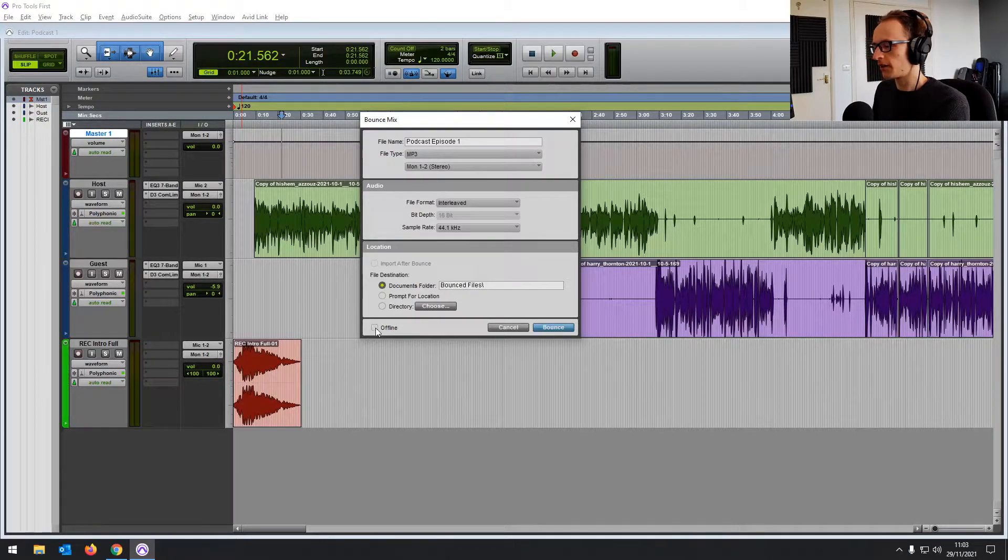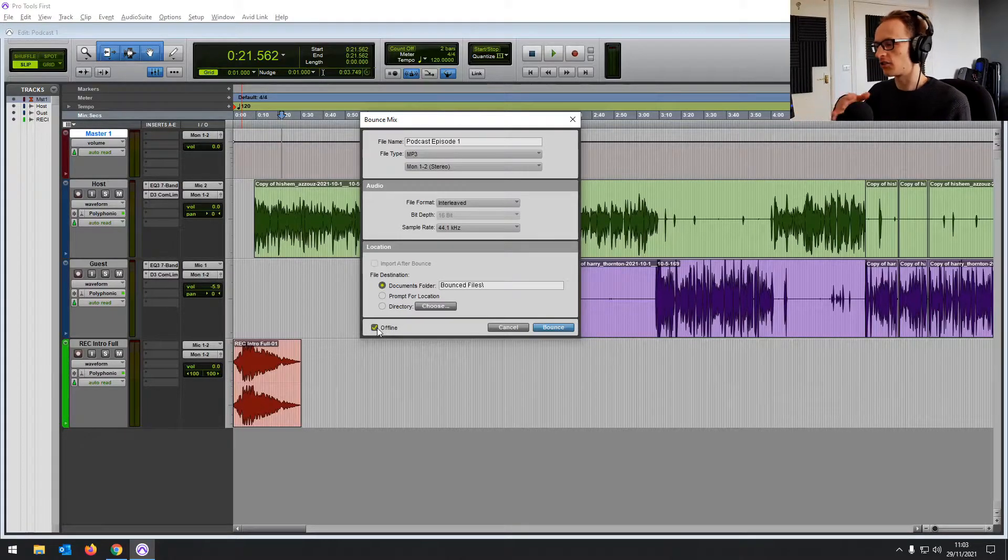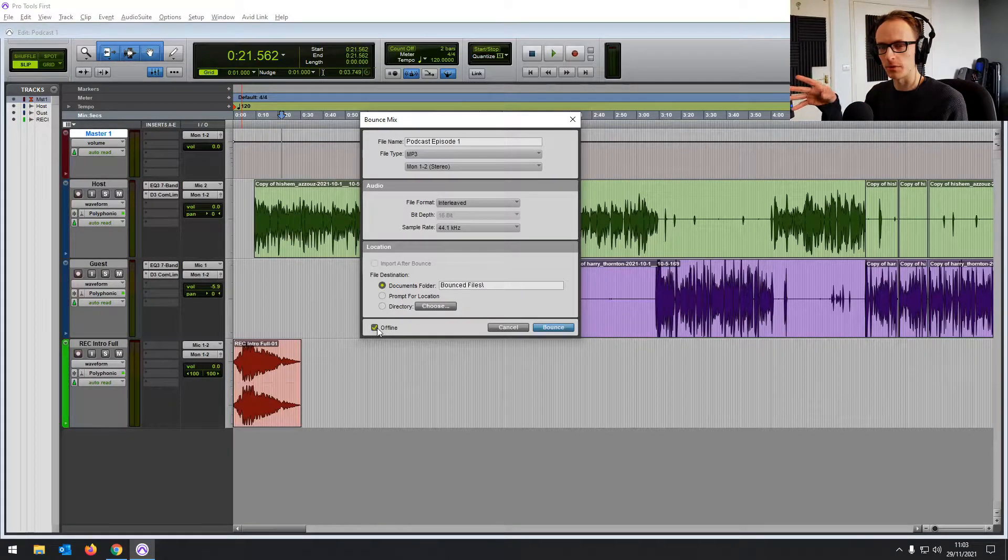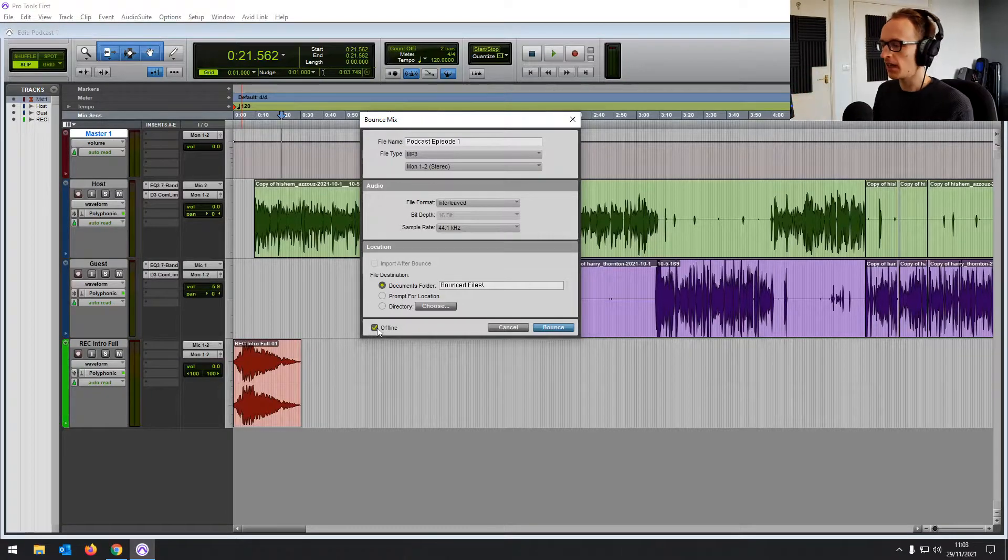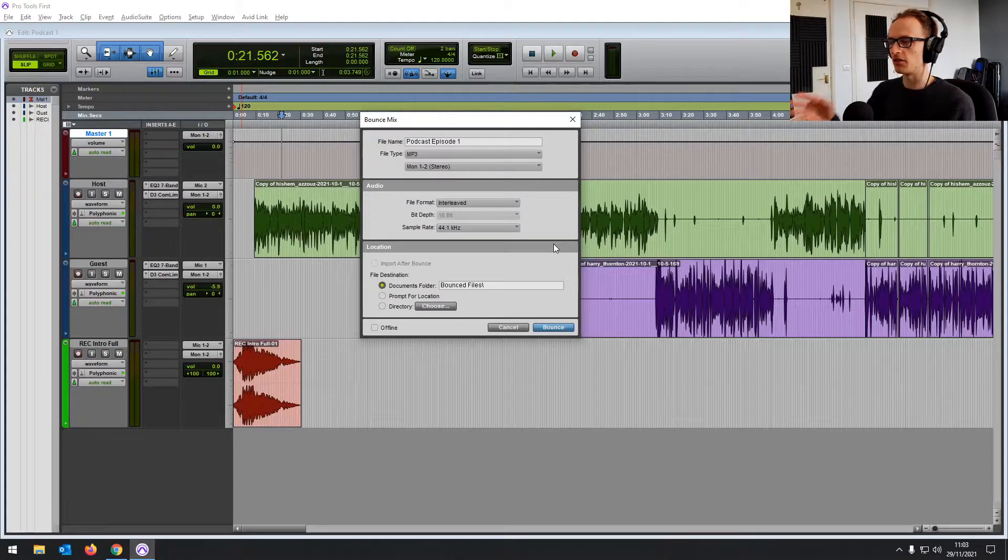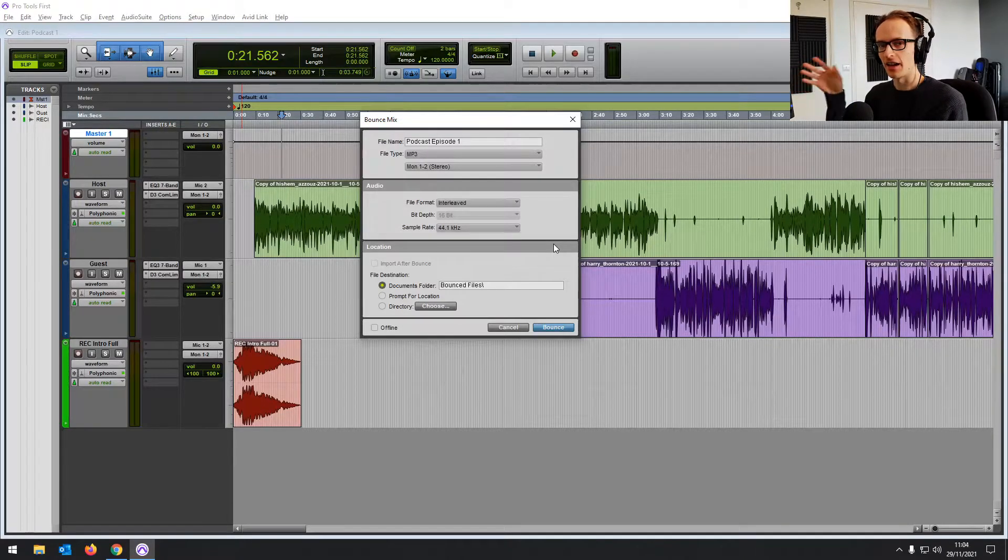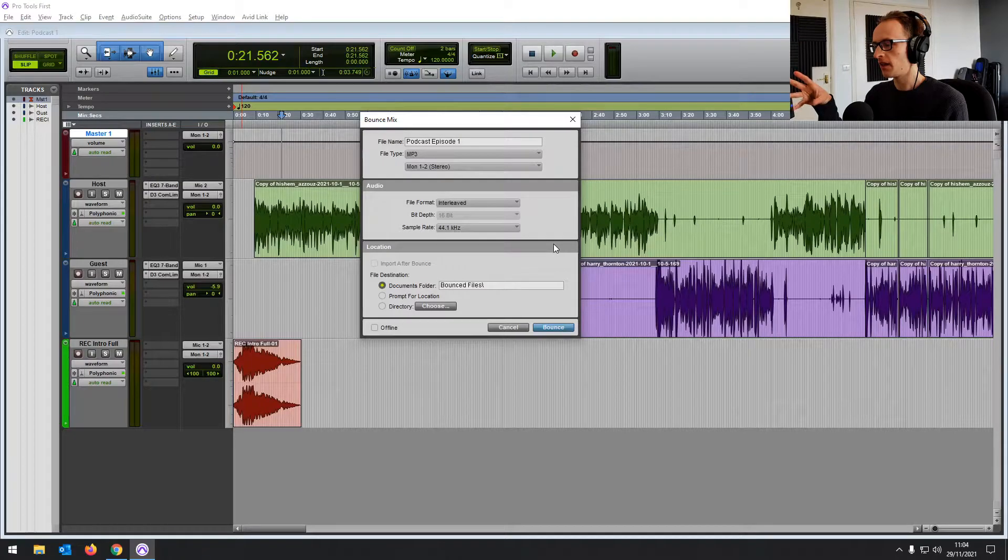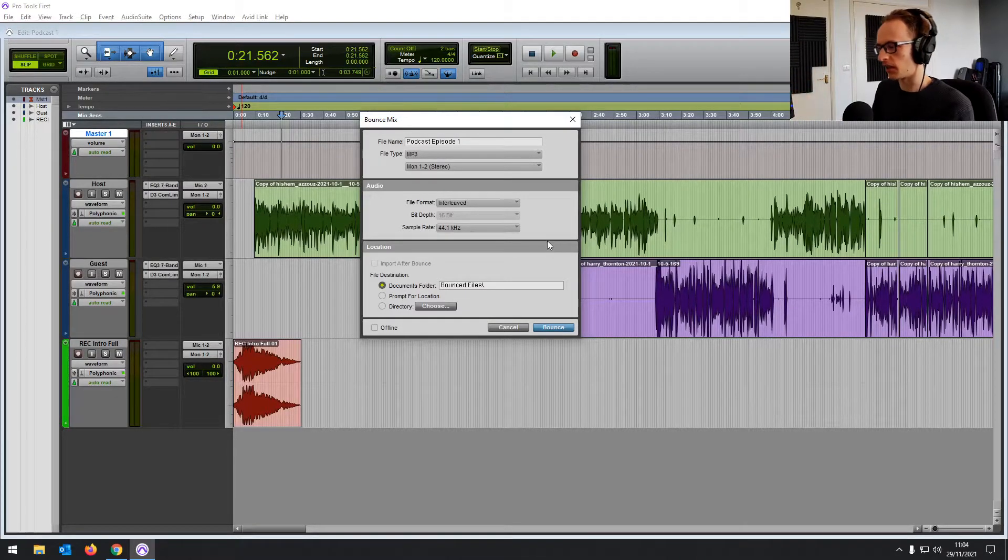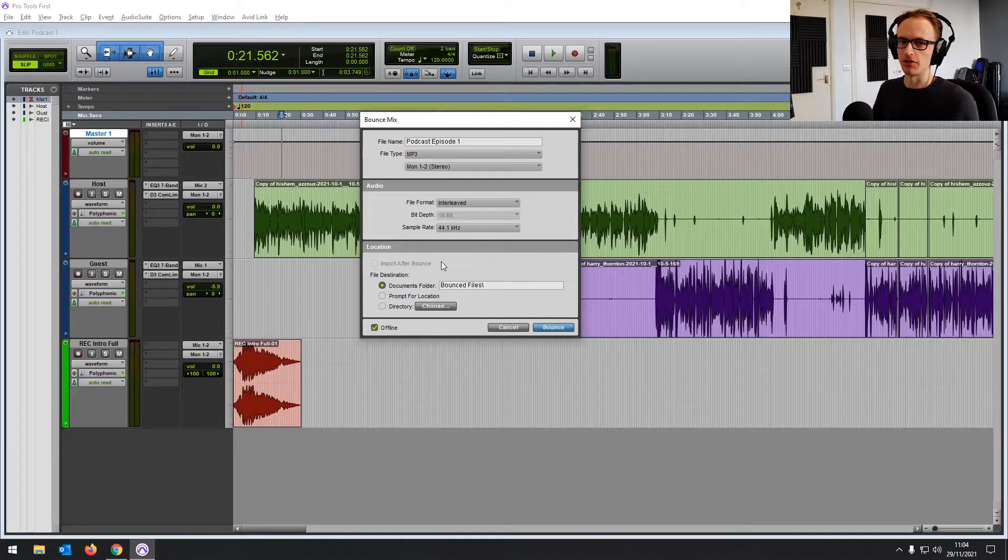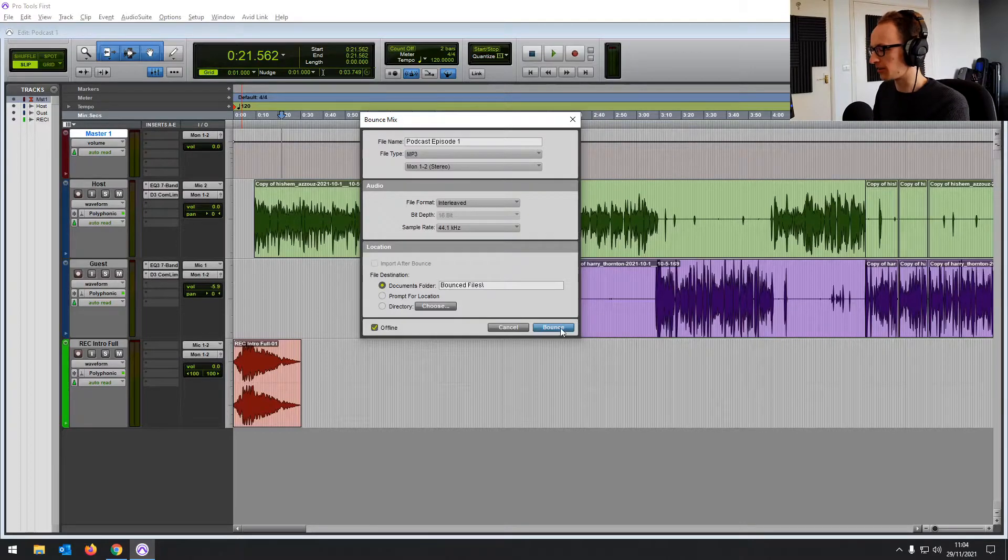This offline button here, if you have that on, it means it's going to just go through as fast as possible, probably only take a couple of minutes to export the whole thing. If you have it off, so you're having an online bounce, it means you're going to be listening through to the entire episode or piece of audio as it exports. So for a podcast, I would definitely have it offline. For a song, I'd probably want to listen back and it'd probably be online. So let's just go offline and click bounce.